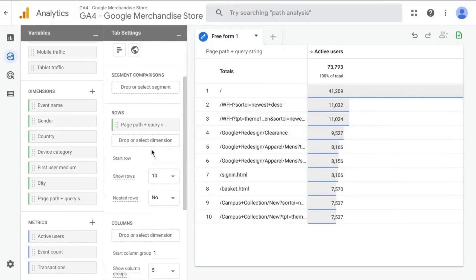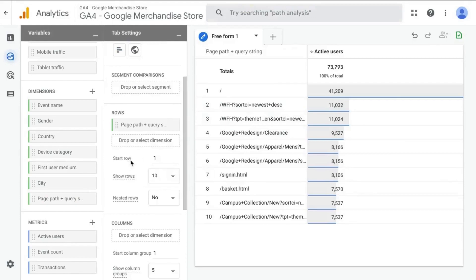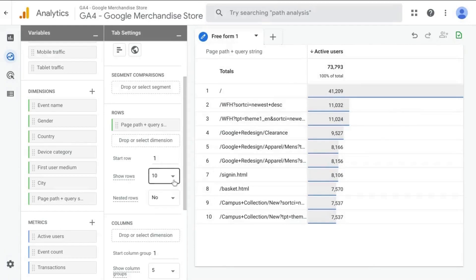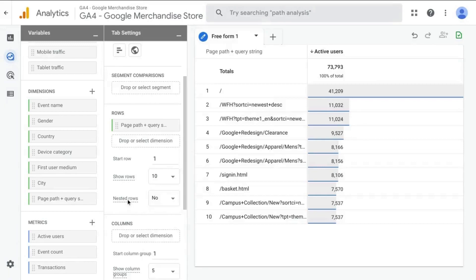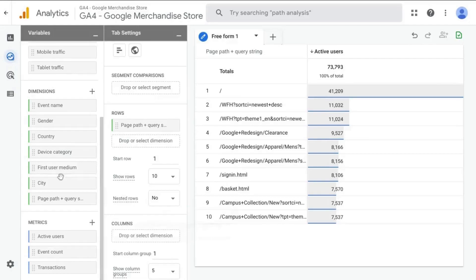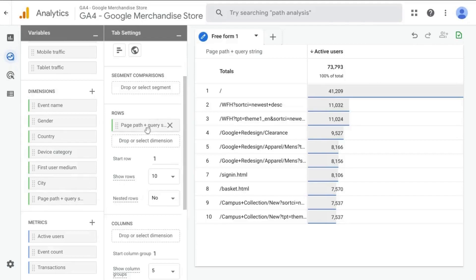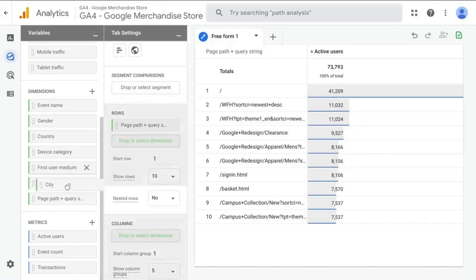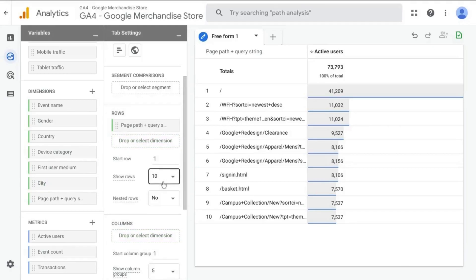Now you can also configure the rows with these other inputs. For example, if you want to start the row at another number, like if you want to start from 11 instead of one, or if you want to show more rows or show the data with nested rows. For example, if you want to add another dimension to your table, it'll show the page path in the query nest. For example, if you add city, it'll show each city under for each line item.